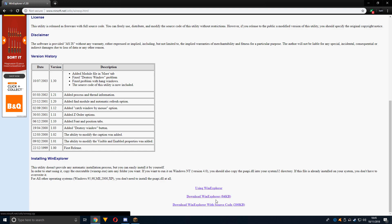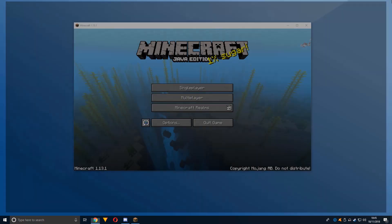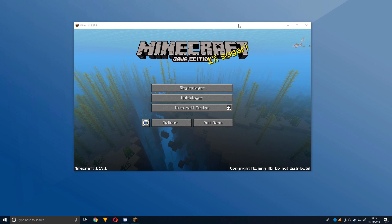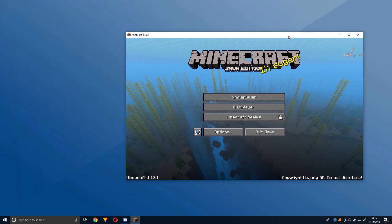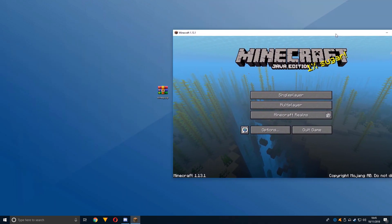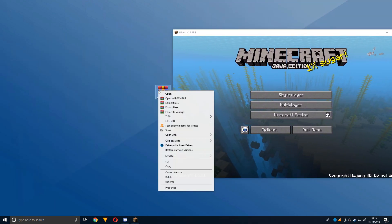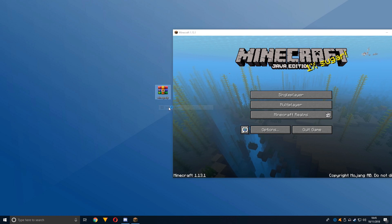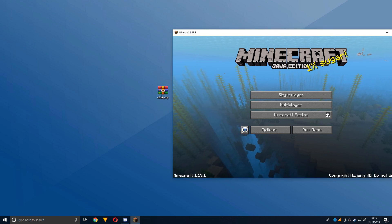...and download WinExplorer, 84KB. Then when you've downloaded it, all you need to do is find the zip and extract it here on your desktop.